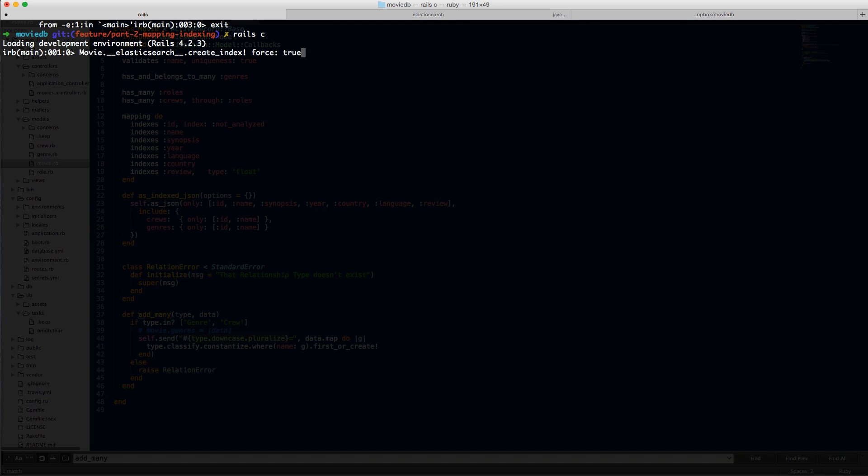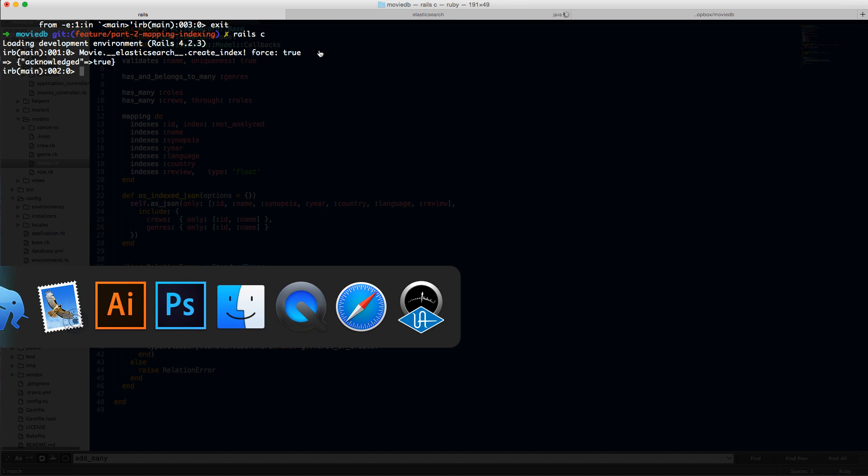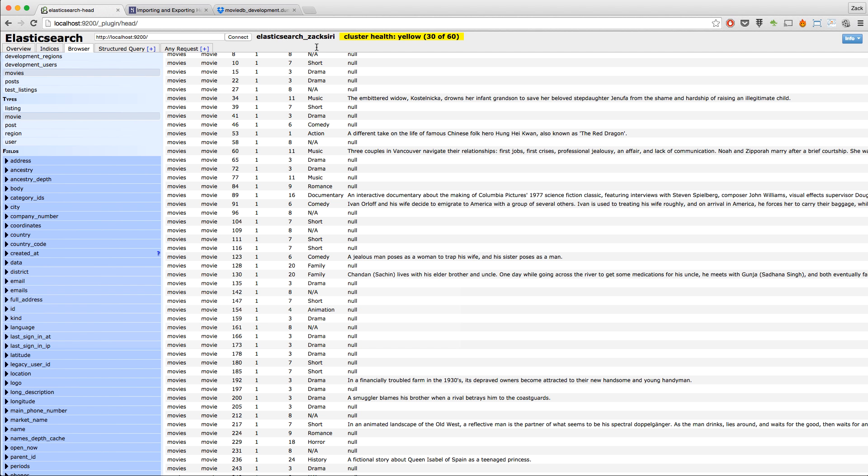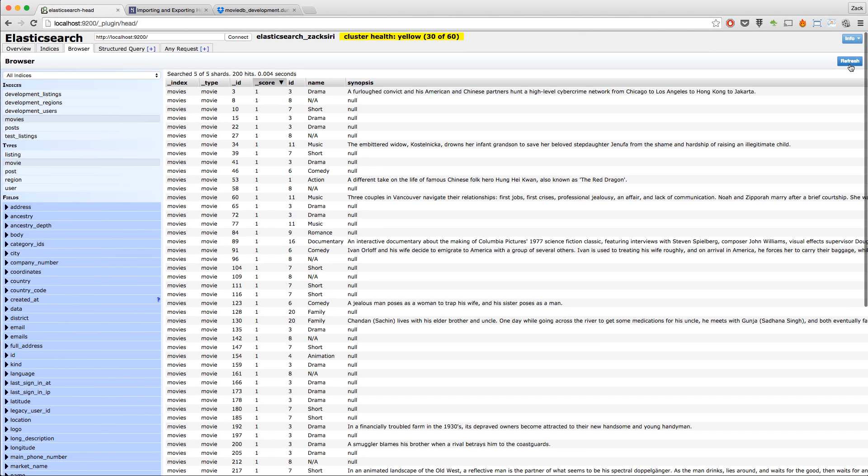You add force: true. Normally, if you don't use force: true, it will not try to create an index if you already have the index. But if you update your mappings, you need to use force: true in order for it to update the structure of the index as well. I always normally use force: true.